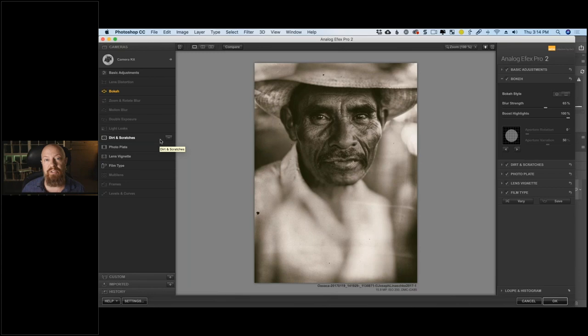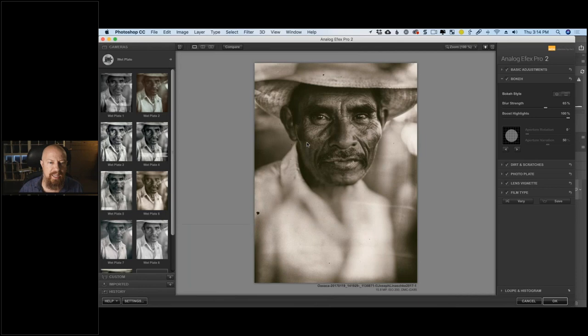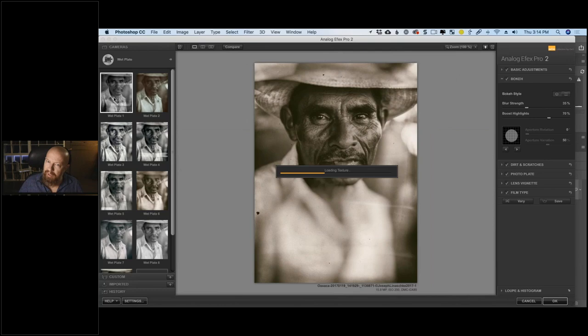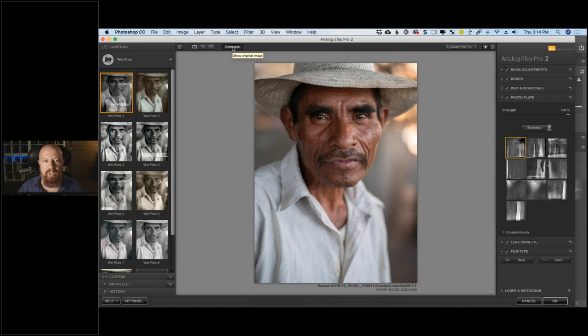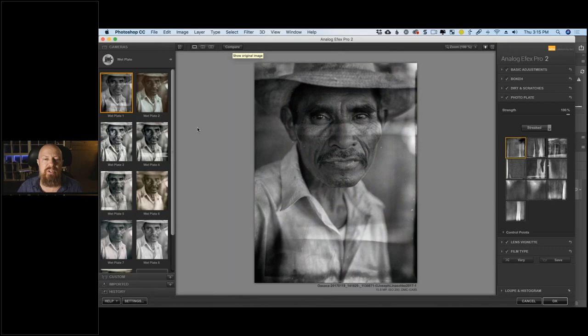Let's start playing with this image. I know the wet plates are going to look good here — and why? Because this guy is kind of timeless. He could be from any time period. The mustache is fairly basic, the hat is a classic style. If I hit the Compare button, we see the original — classic straw hat, a shirt that's a little modern but nothing screaming '21st century.' So we can get away with these older-style effects.